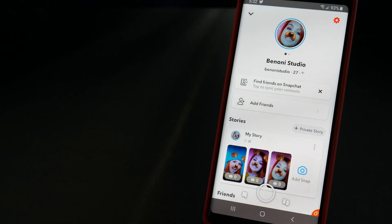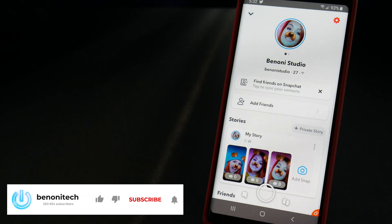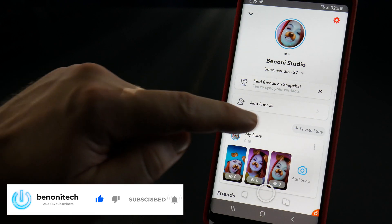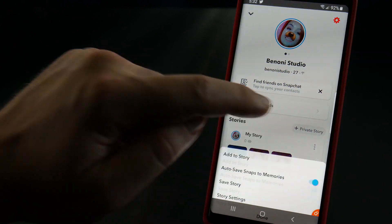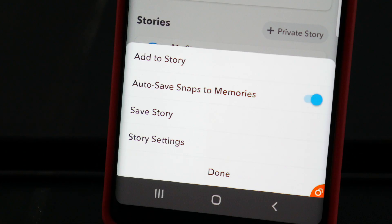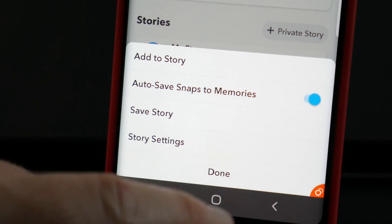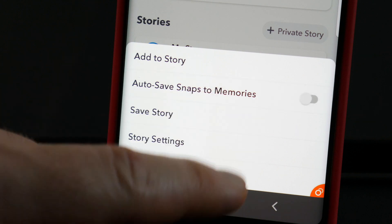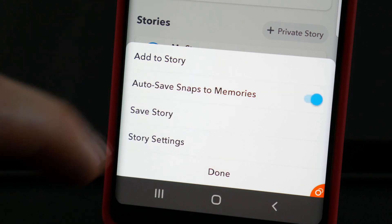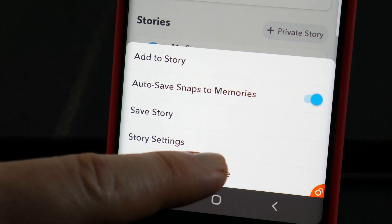Or if you have the latest version of Snapchat, tap the three dots next to my story and you can turn auto save snaps to memories on or off right from your profile.